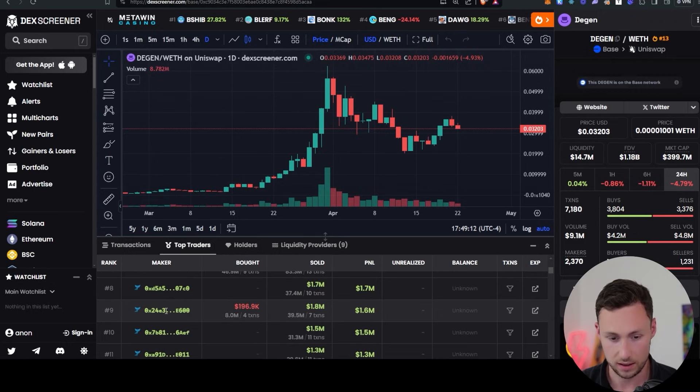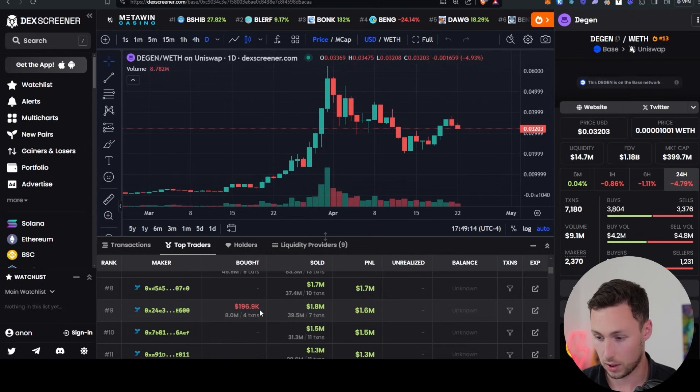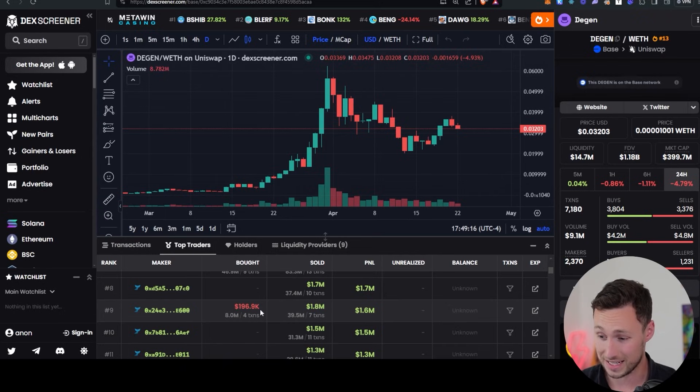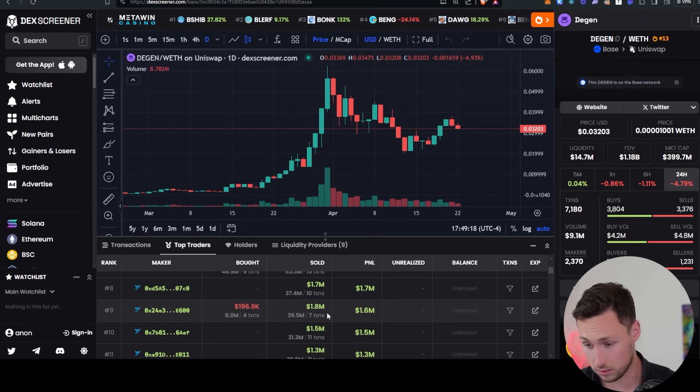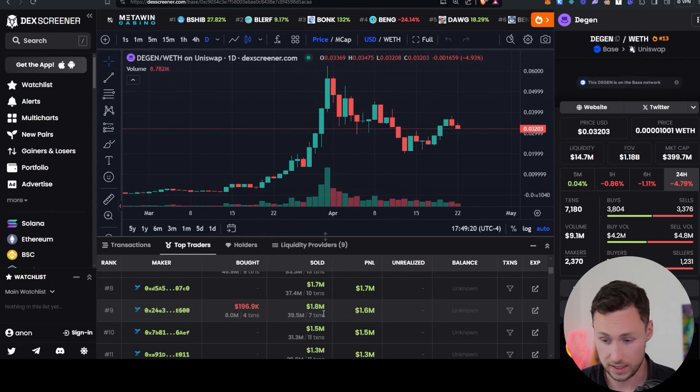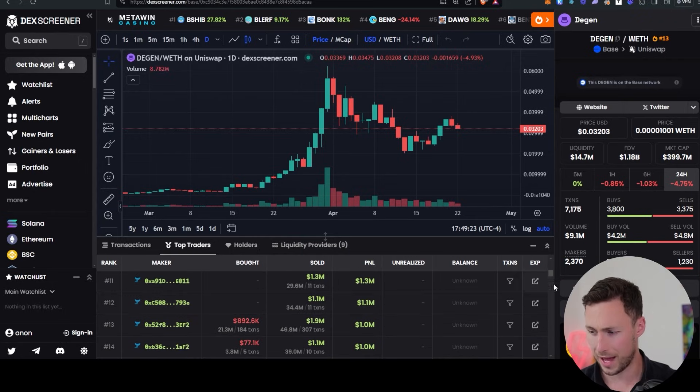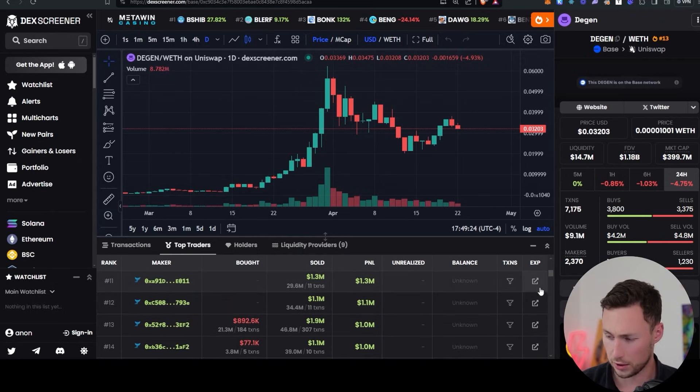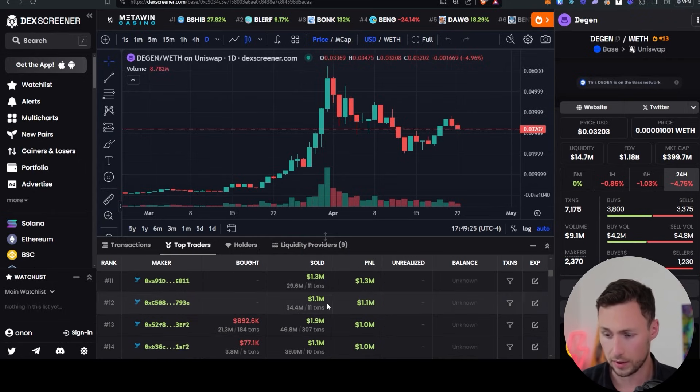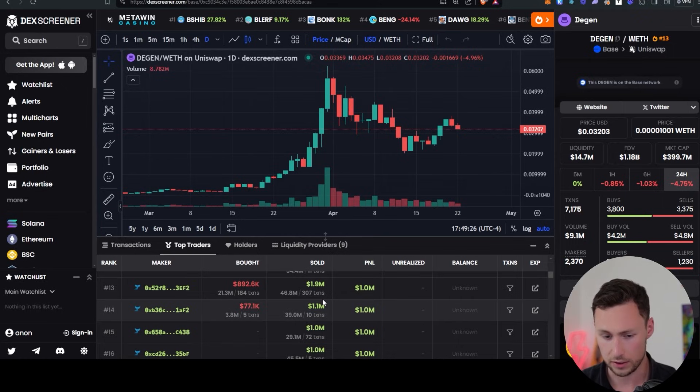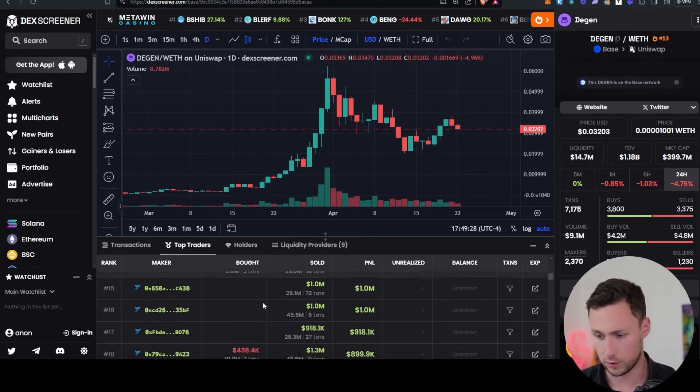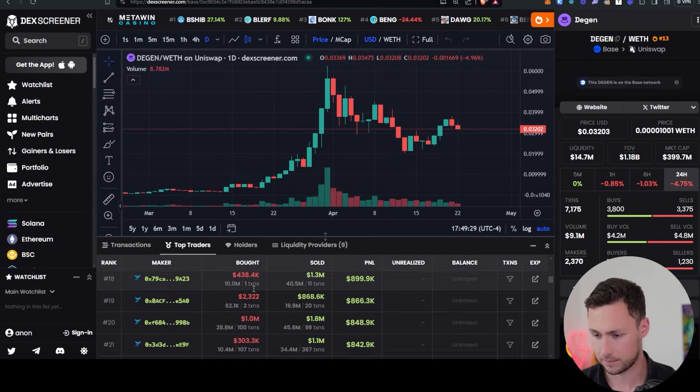So we've got this one here, 0x24, bought at $196,000, sold at $1.8 million. So almost a 10x. Not bad. We'll open up that. And I'm just clicking this button over on the right to open it in a new tab. I'll go back and review all of them in a second.